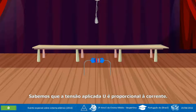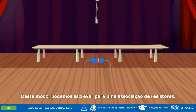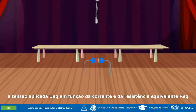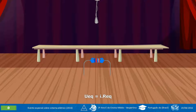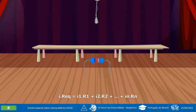Sabemos que a tensão aplicada U é proporcional à corrente: U = I·R. Deste modo, podemos escrever para uma associação de resistores a tensão aplicada U em função da corrente e da resistência equivalente REC: U = I·REC. Para vários resistores, teremos: I·REC = I₁·R₁ + I₂·R₂ + ... + Iₙ·Rₙ.